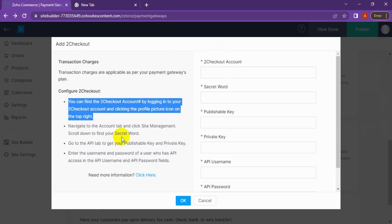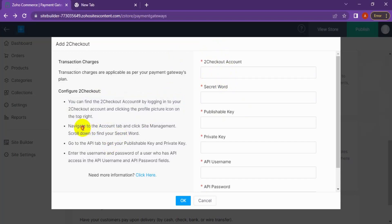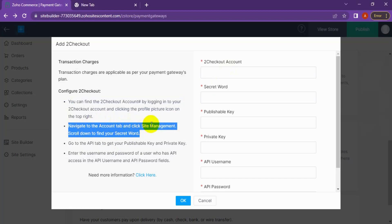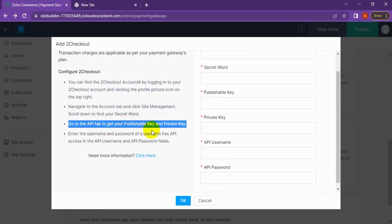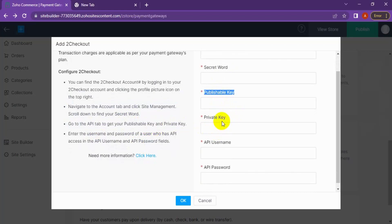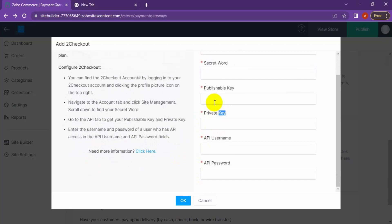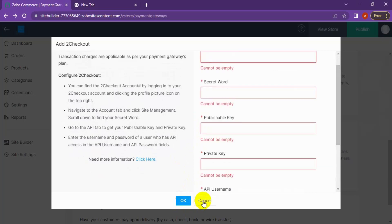Navigate to the Account tab, click Site Management, and scroll down to find your secret word. Then go to the API tab to get your publishable key and private key. Enter the username and password. Once everything is done, hit OK — your 2Checkout payment gateway setup is complete.